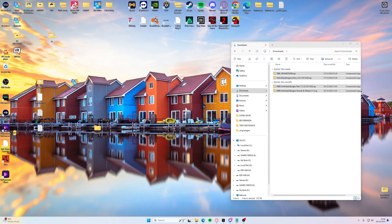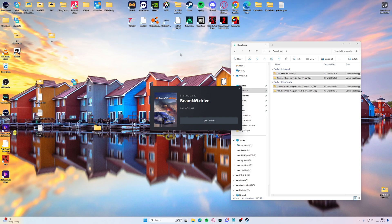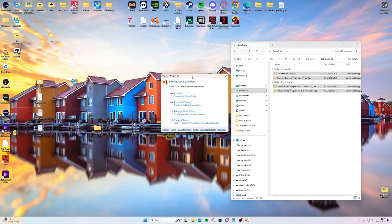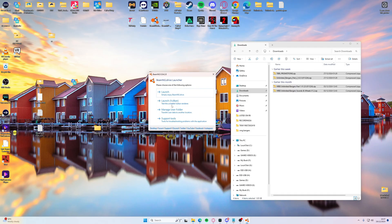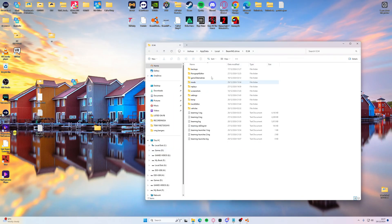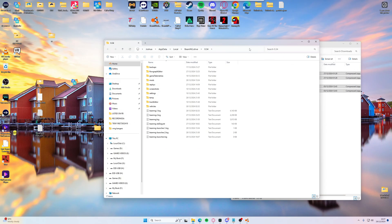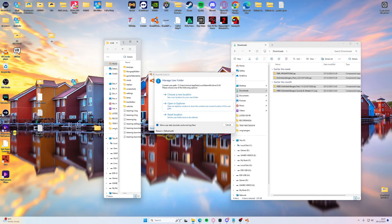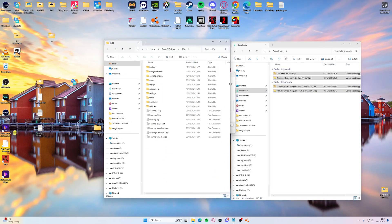So now what you want to do, we can minimize this out of the way. You now want to click your vanilla BeamNG but don't start it up, just click it so it comes up and you'll get a little menu pop up like so. And then we want to manage user folder and open an explorer. And when that opens, you'll be prompted with a window like this.